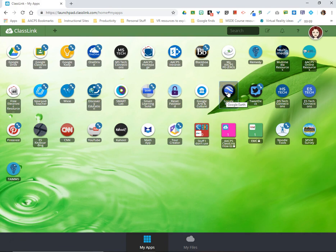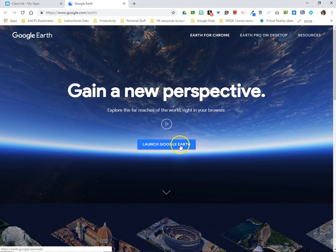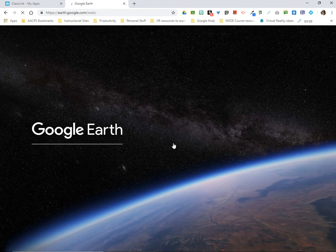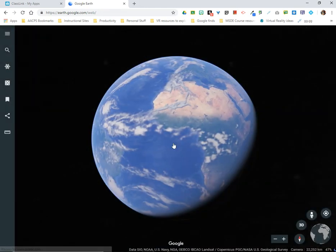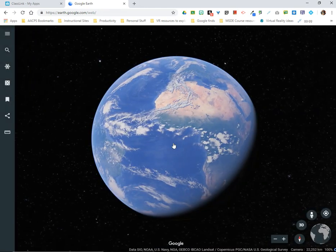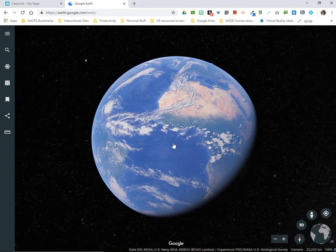I'm going to click from my ClassLink to go to Google Earth and then we're going to click one more time the blue button here in the center that says Launch Google Earth. It will take a moment for this to load. Once it loads we see the globe image come up and this slow spinning.